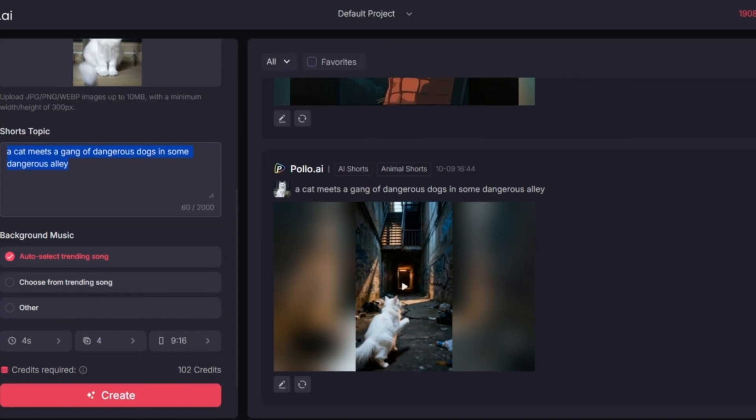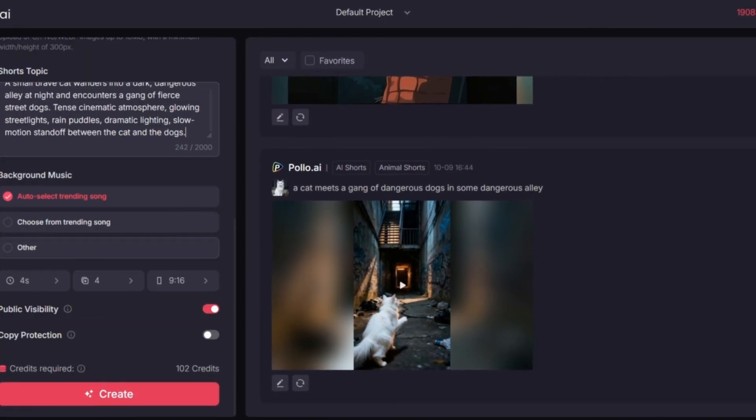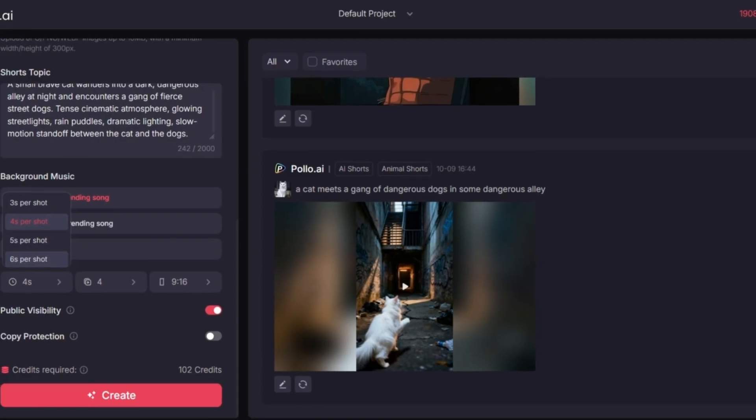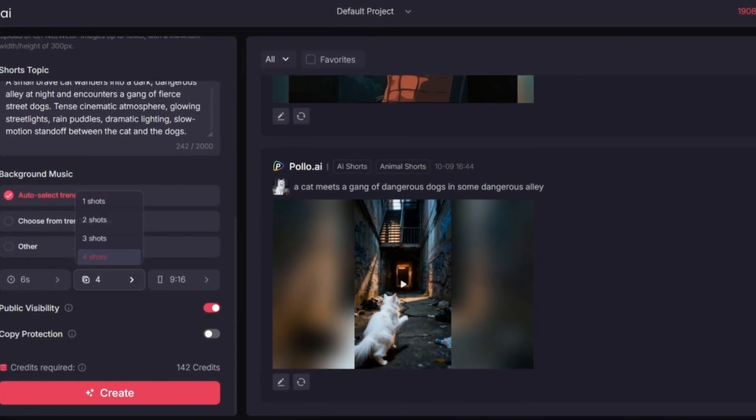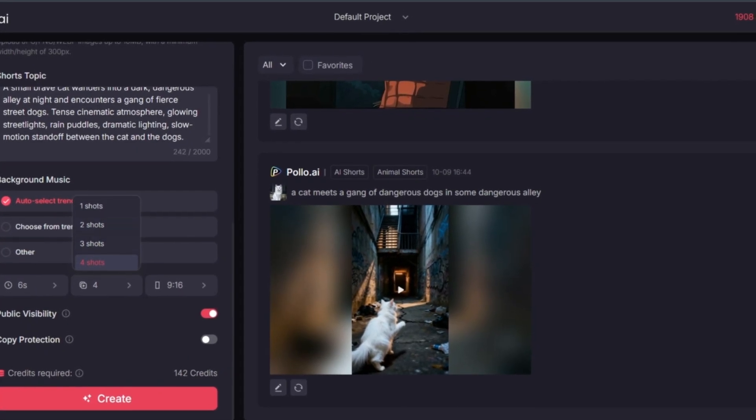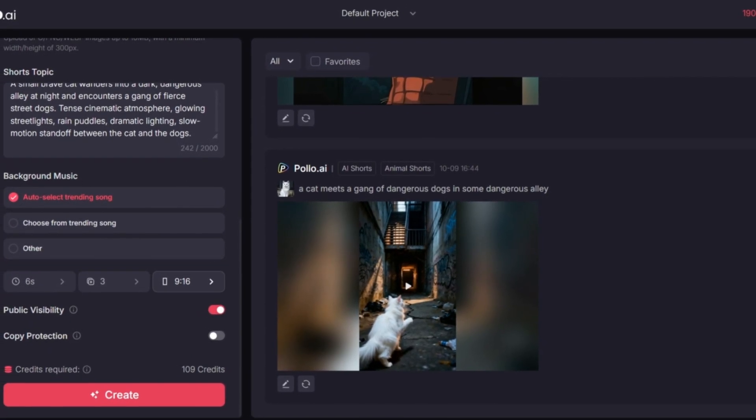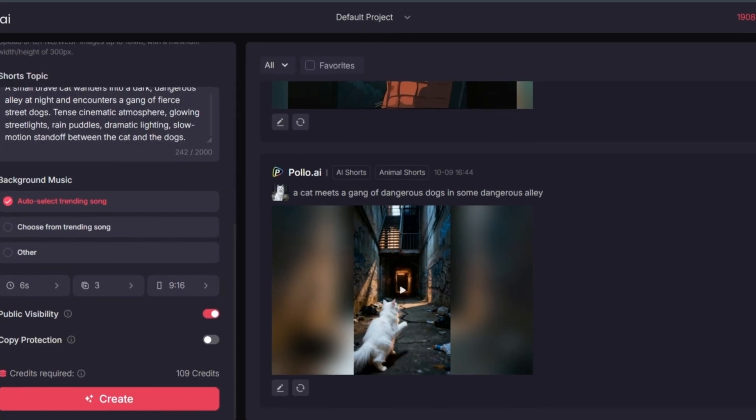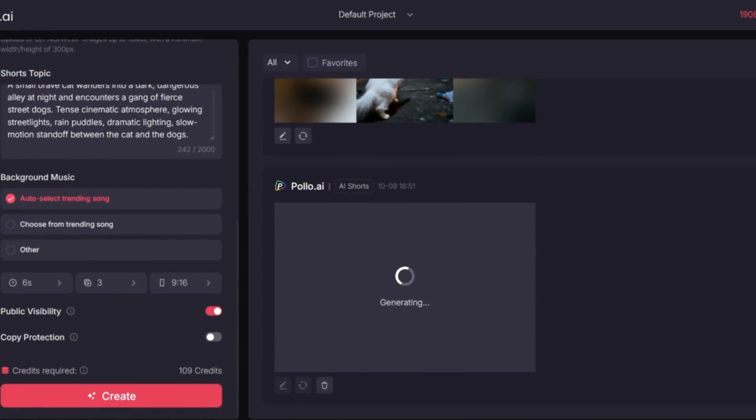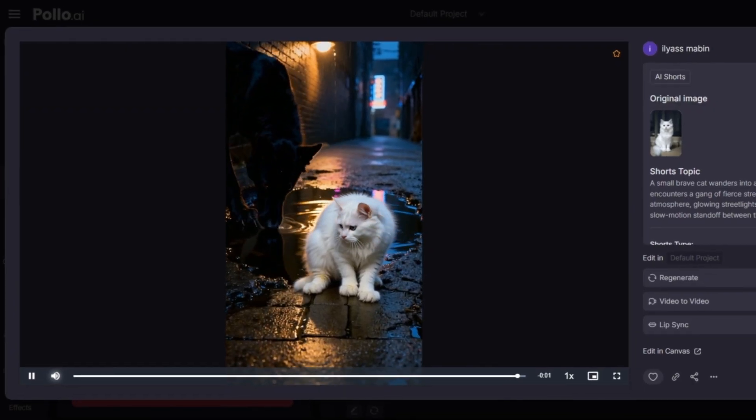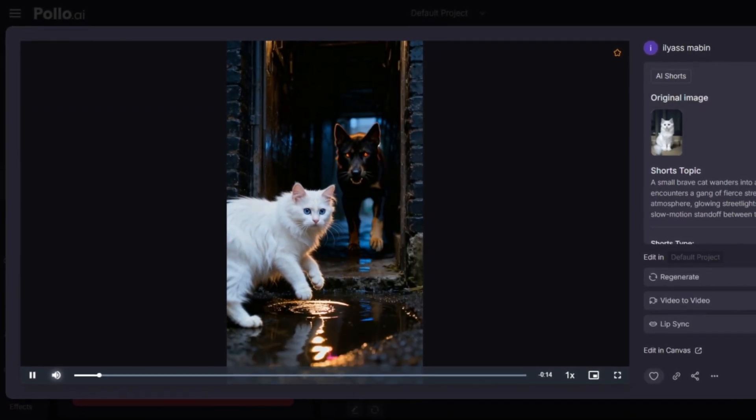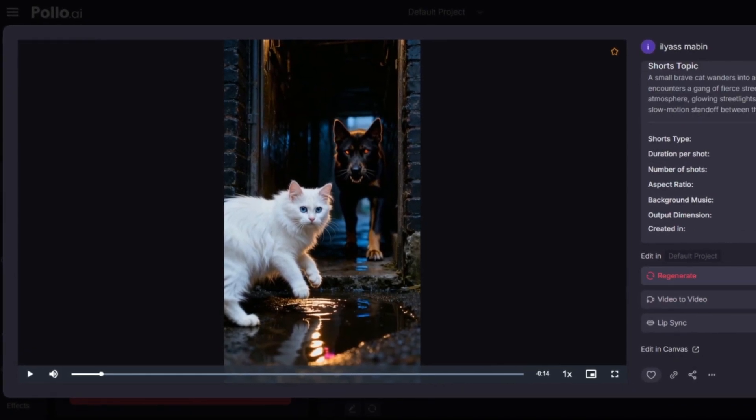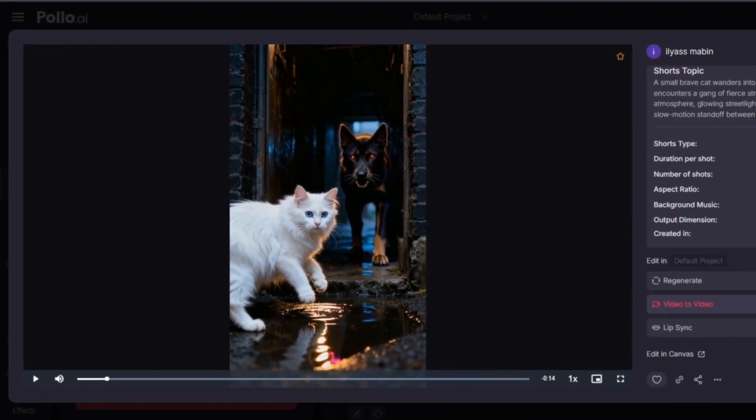Then I'll copy the new prompt that ChatGPT gives me and I'll go back to Pollo AI again. Now I'll paste the new version and regenerate the video one more time. We'll wait again a few seconds and this time, here we go, this is the second result and it looks much better than before.